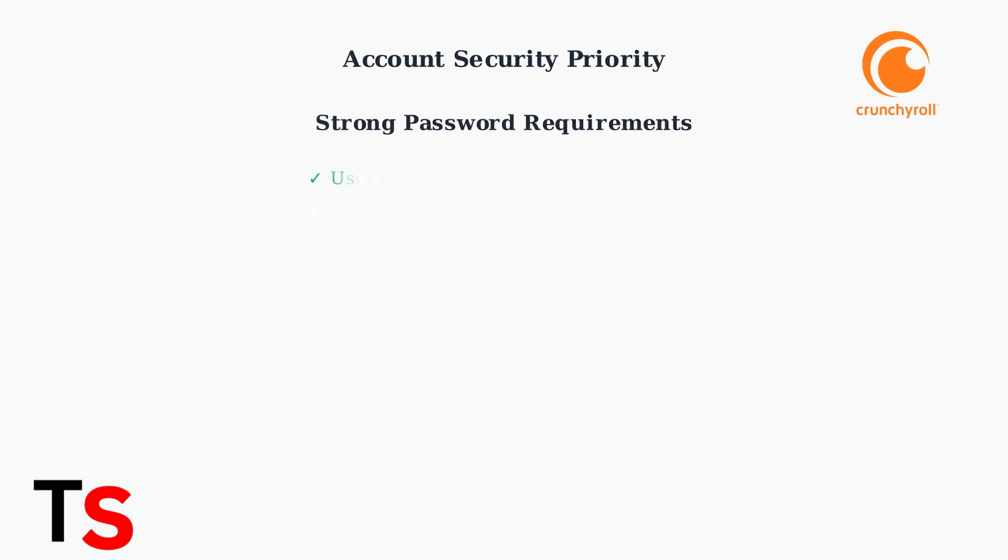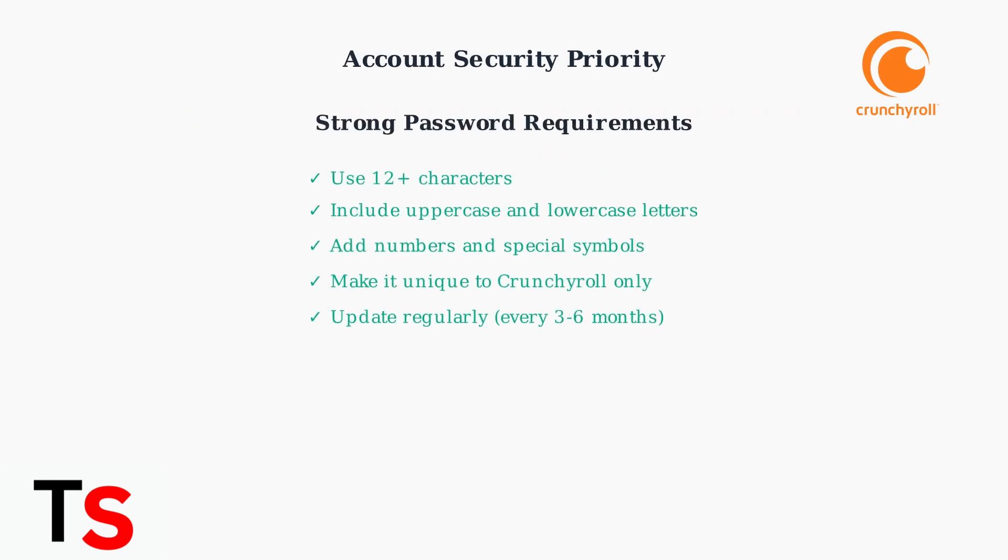Create a strong, unique password for your Crunchyroll account. Use at least 12 characters with a mix of uppercase, lowercase, numbers, and symbols. Update it regularly and never reuse passwords from other accounts.